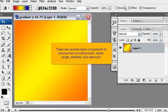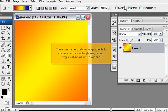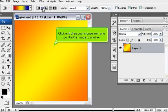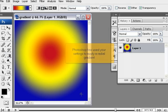There are several styles of gradients to choose from, including Linear, Radial, Angle, Reflected, and Diamond. We will select the Radial gradient. Click and drag your mouse from one point in the image to another. Photoshop has used your settings to apply a Radial gradient.